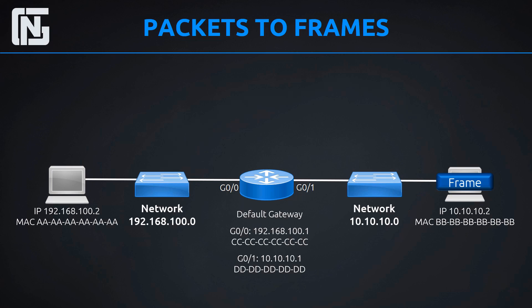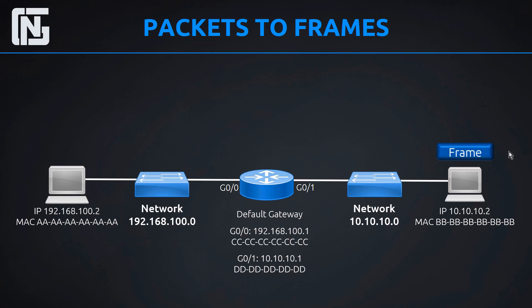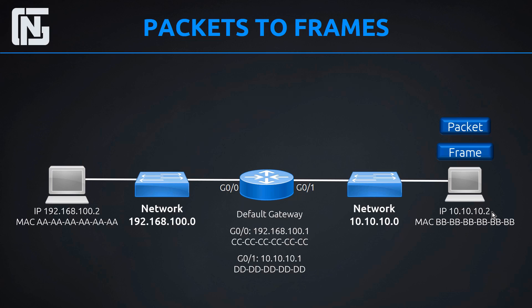And then the host receives it. And the host is like, sweet. I got a frame. Let's see. And it opens it up. And it looks at the frame header, the MAC address header. And it sees that it's all Bs. And it says, that must be for me. So it opens up the frame completely getting to the IP packet. And then it looks at the IP packet destination. And it says, cool. This is for me. It's for 10.10.10.2. And it came from 192.168.100.2, my buddy over there. This must have something interesting in it. So then it takes the data out of that packet. And it can then analyze it. Now, what does it do with the packet and frame now? Well, it destroys those things. And it just is left with the data.